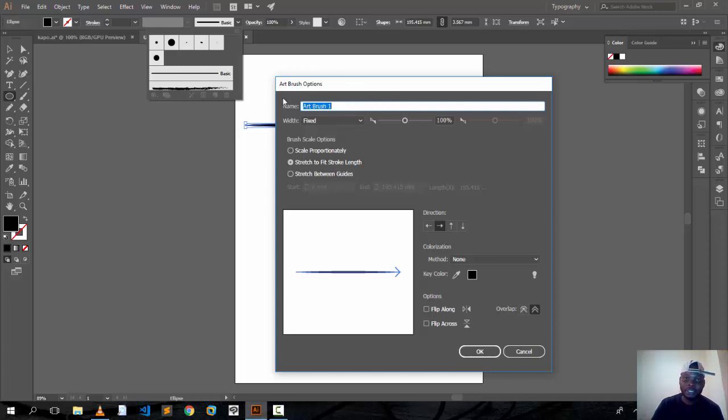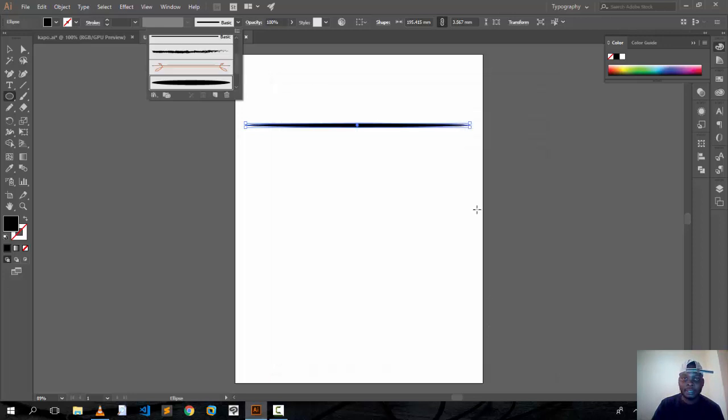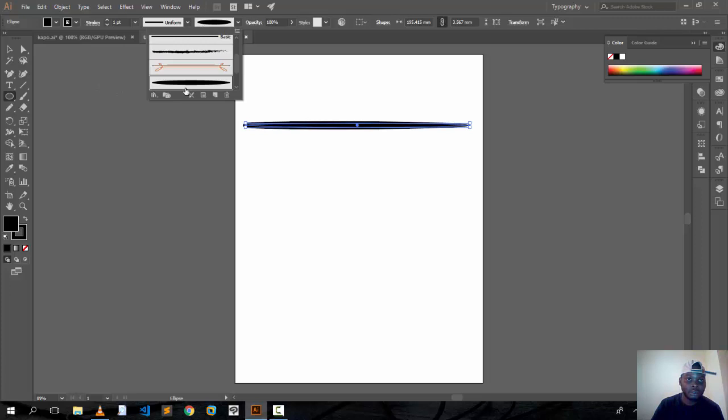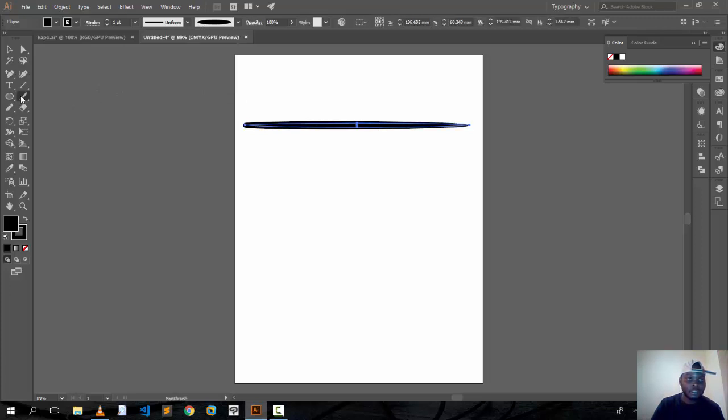I'm gonna stay with this one. And you can choose this brush and start drawing. You see?